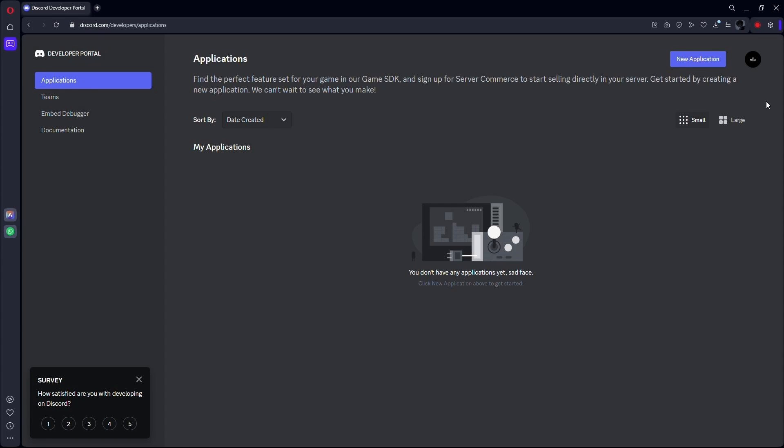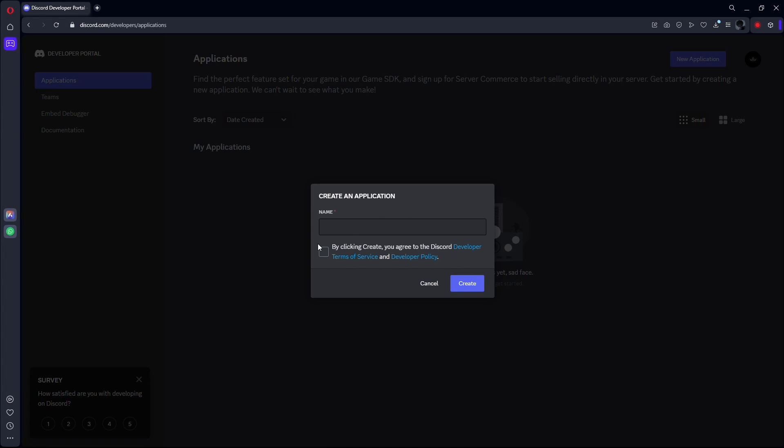I have reached this applications page. From here, look at the new application button. It is on the top right-hand corner of the page. Click on it to add your character.